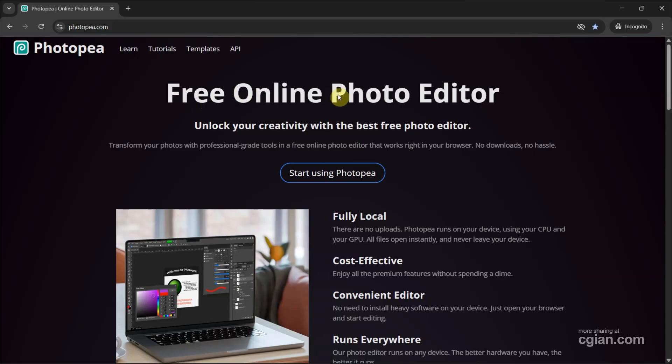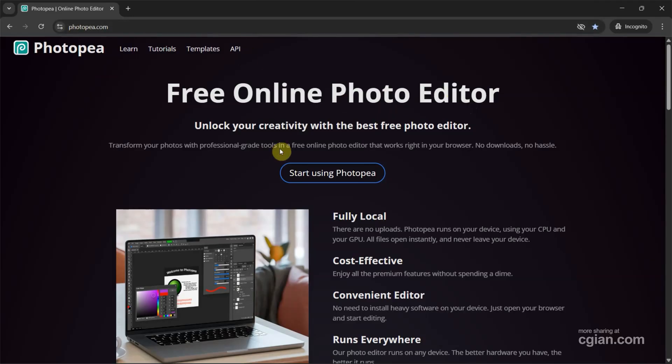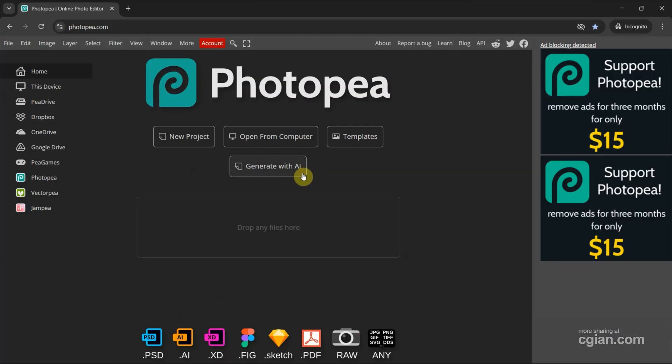Photopea is a free online photo editor. We can go to this website to use Photopea for free. Now I click Start using Photopea.